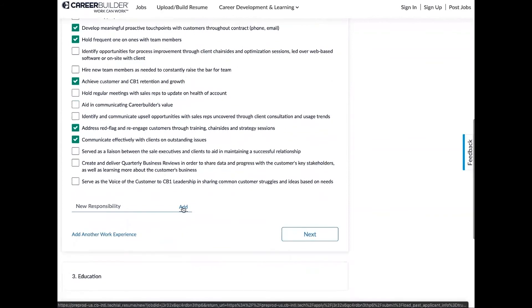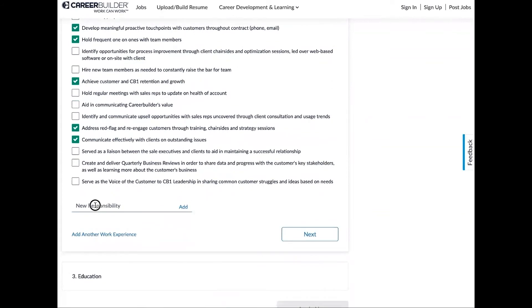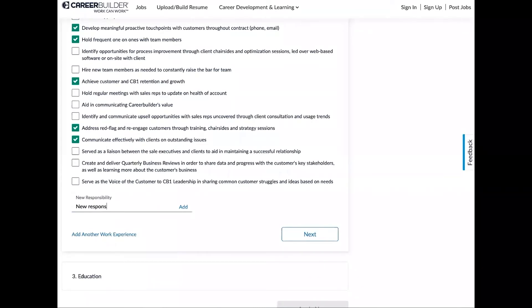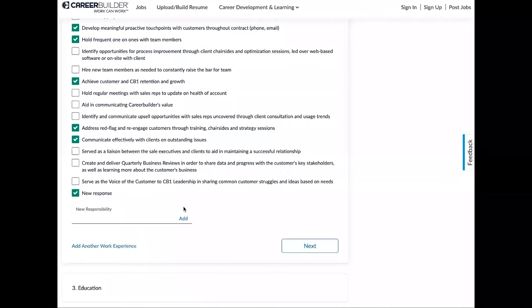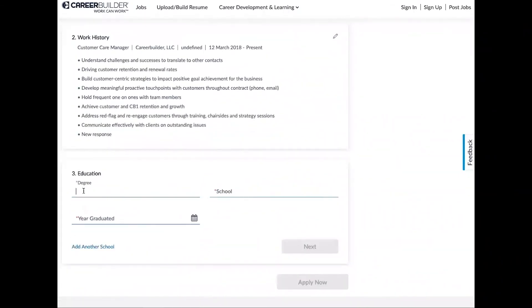Let me show you that. So you'll need to type in something, I'll just add in 'new response,' click add, and you can add that in. Now if you have any other work history, you can add another work history below.